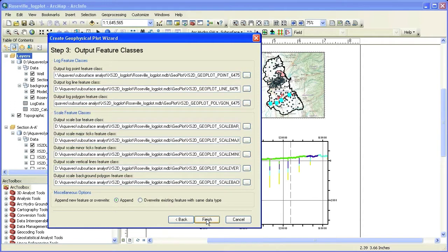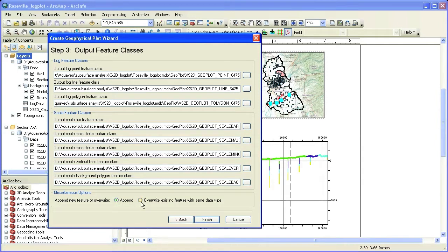In step 3 of the wizard, you can control the output location of the new feature classes created. By default, the feature classes will be created in a target workspace specified in step 1 of the wizard.